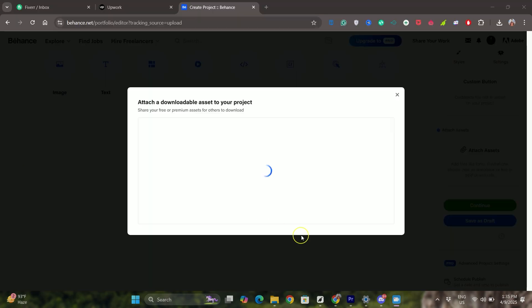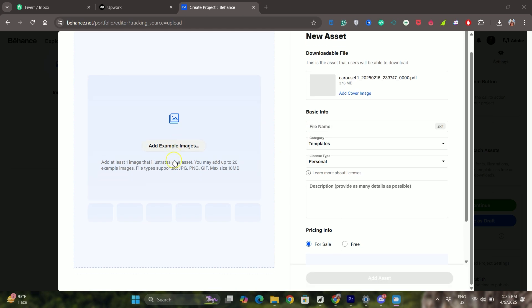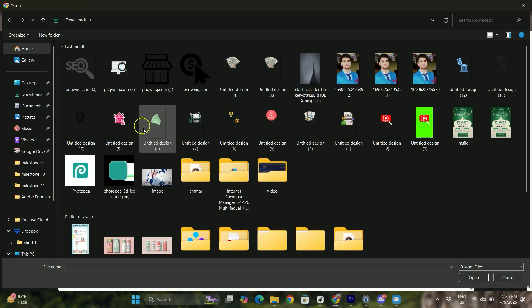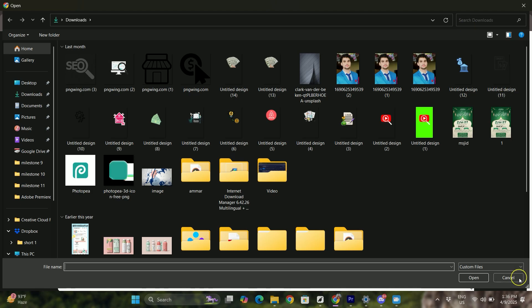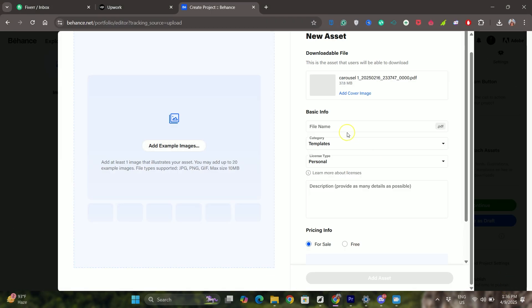Click on add example image on the left, select images from computer, click on upload. Then enter the basic info on the right - give it a name, choose category and license type, and write a description for it too.